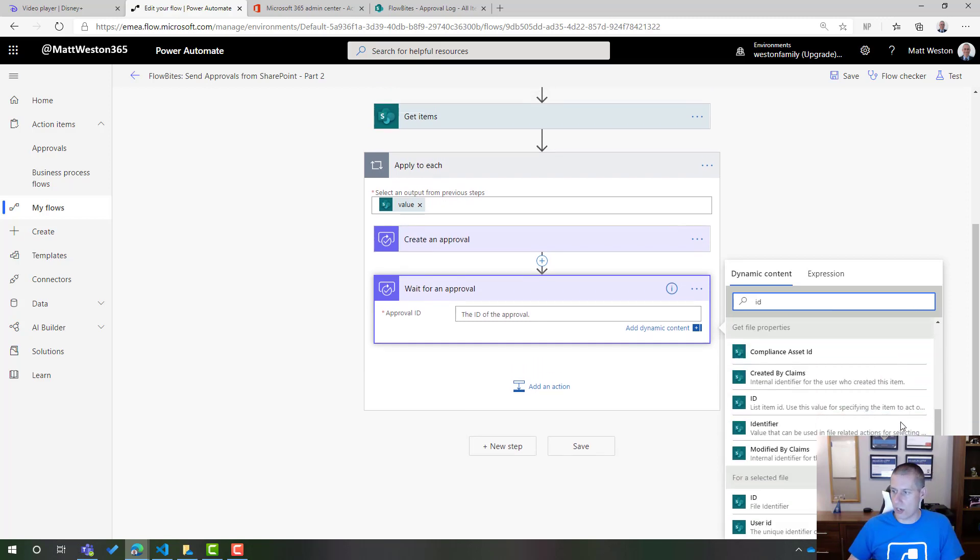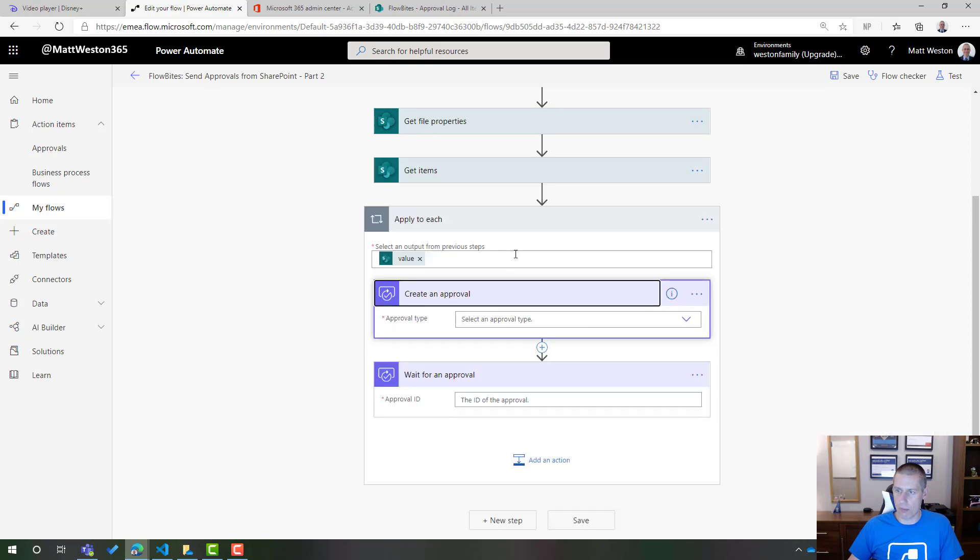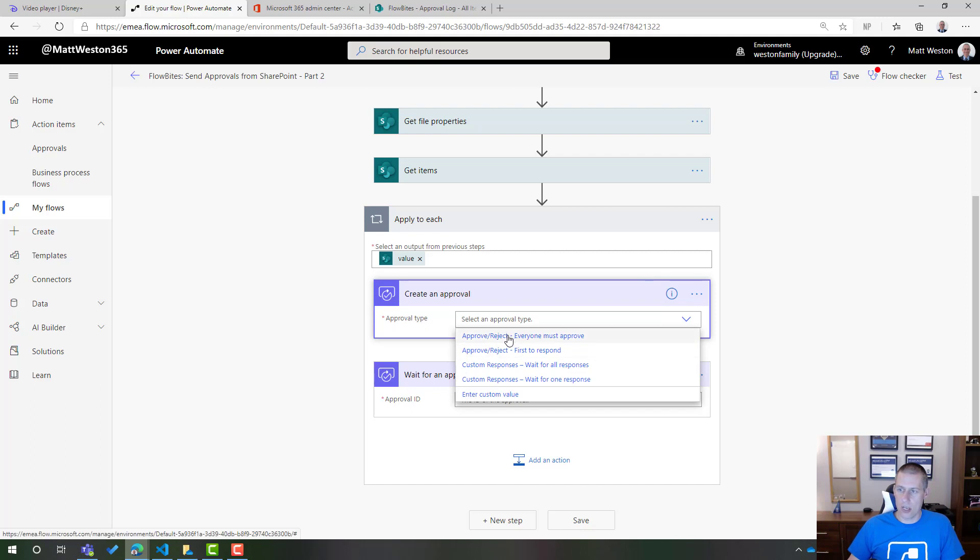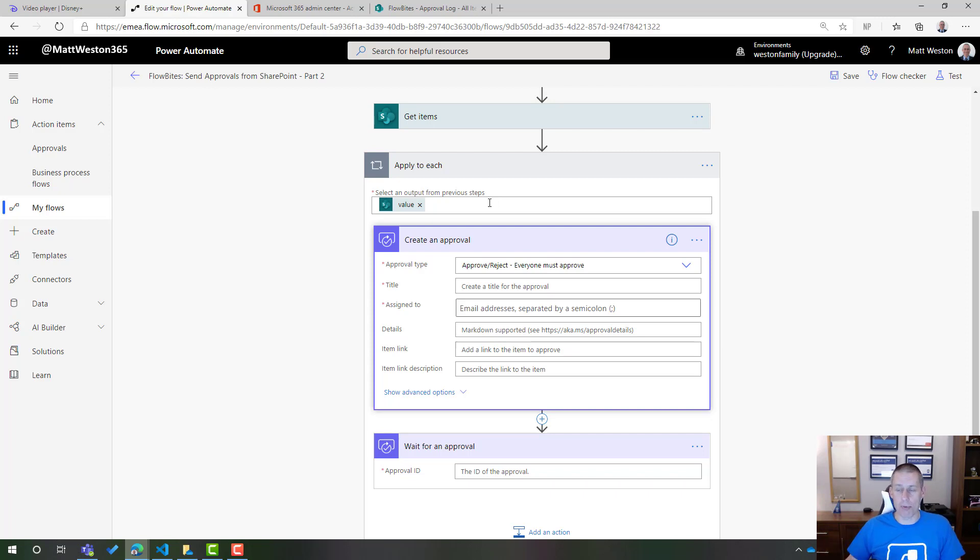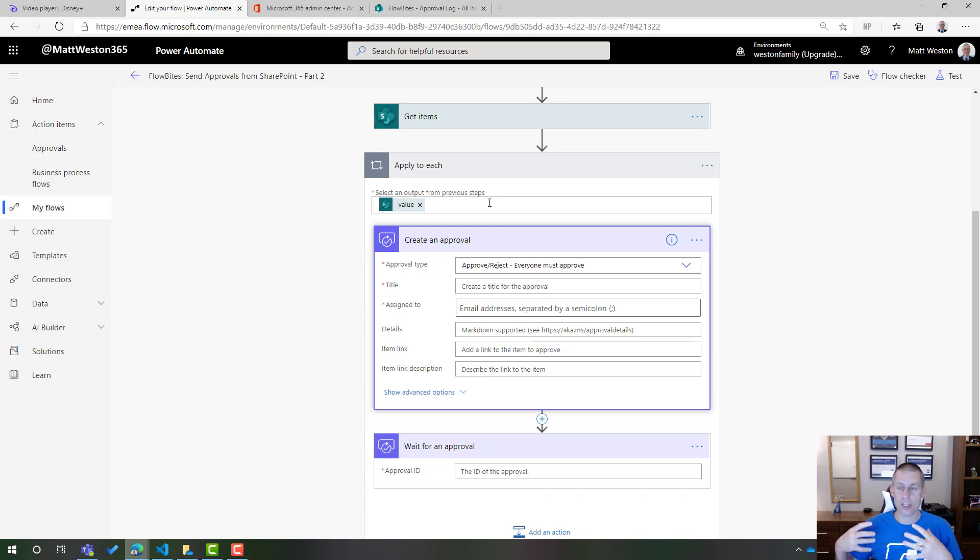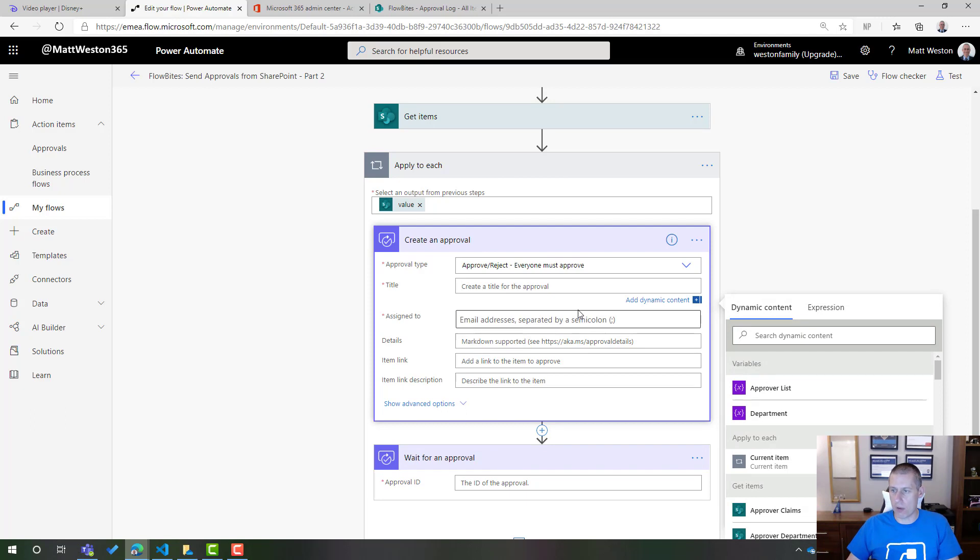So let's just search for ID. Oh, I actually need to configure my approval step first. So let's say that everyone must approve. But because I'm going to loop around each one, I'm going to treat each individual as though they're having their own approval step. And the reason for this is so that we can individually track each response that comes back. If I was to just put all of them in there, then it would mean that I would have to wait for all of those responses to come back and then treat them all in one go. Whereas I want to actually do this on an individual basis.